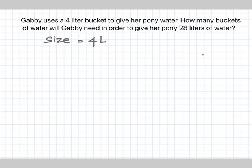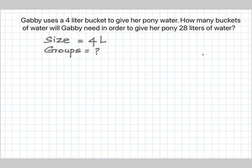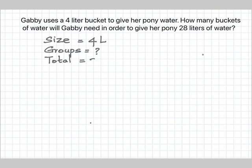How many buckets of water will Gabby need? That means we have to find the number of groups. In order to give her pony 28 liters of water — 28 liters is the total amount. We have to find how many buckets are needed to hold those 28 liters of water. Since we have to find the number of groups, we go for a division. Number sentence: 28 divided by 4 equals what?